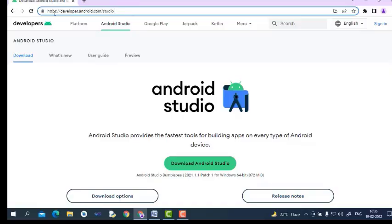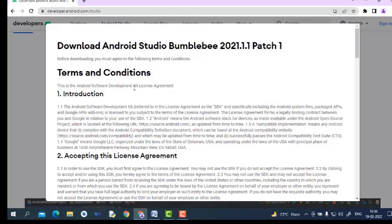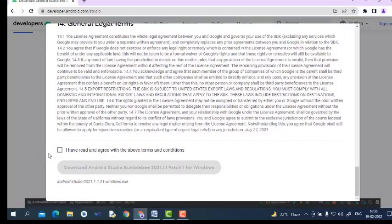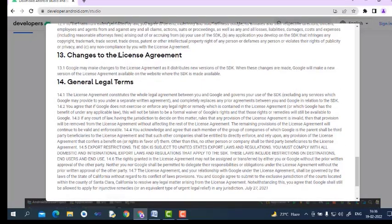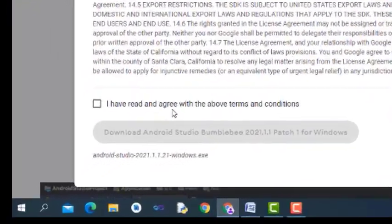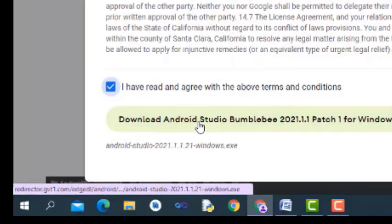This is the official website of Android. Here, we have a button — Download Android Studio. On clicking this button, the downloading will start. Just click on Download Android Studio. It will ask about the terms and conditions license agreement. Read all the instructions, then check 'I have read and agree with the terms and conditions' and start downloading.